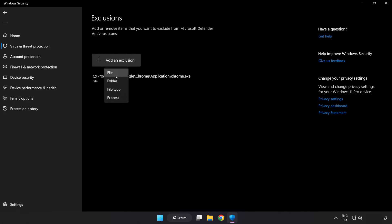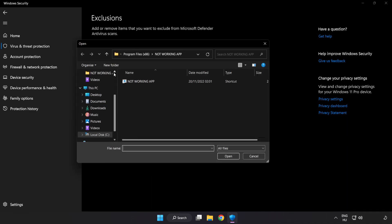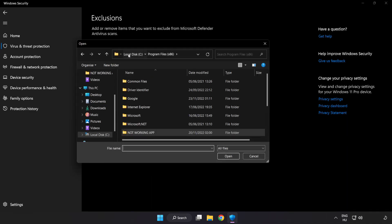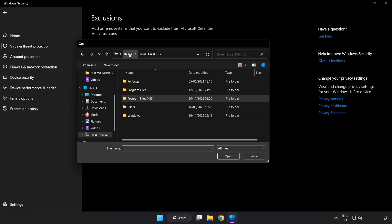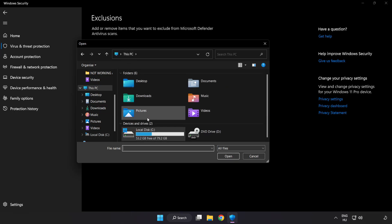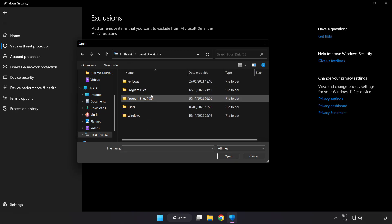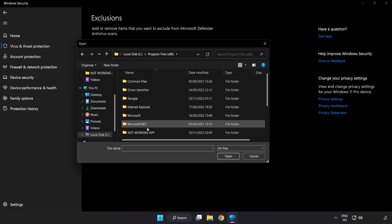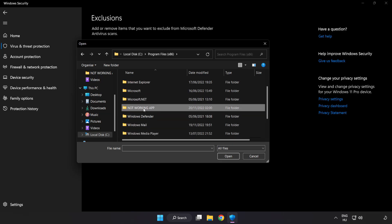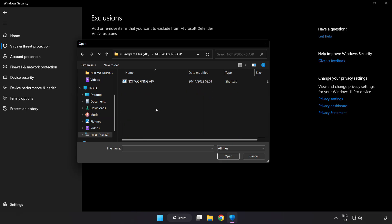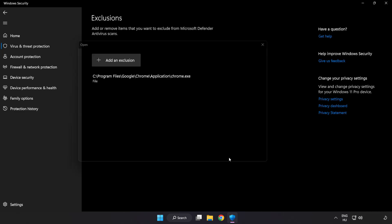Try File or Folder. Find your not working application. Select it and click Open.